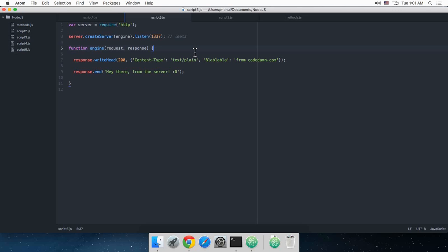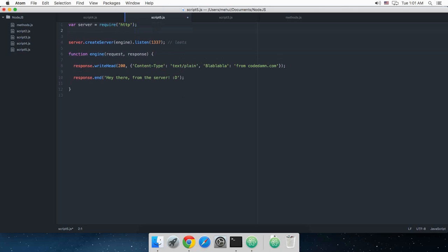What is going on guys, my name is Mehul and welcome to your fifth Node.js tutorial in which I'm gonna show you some more things which you can do with the server which we programmed in the last tutorial. In this tutorial, let's just see what we can do. I'm just gonna do some housekeeping now.